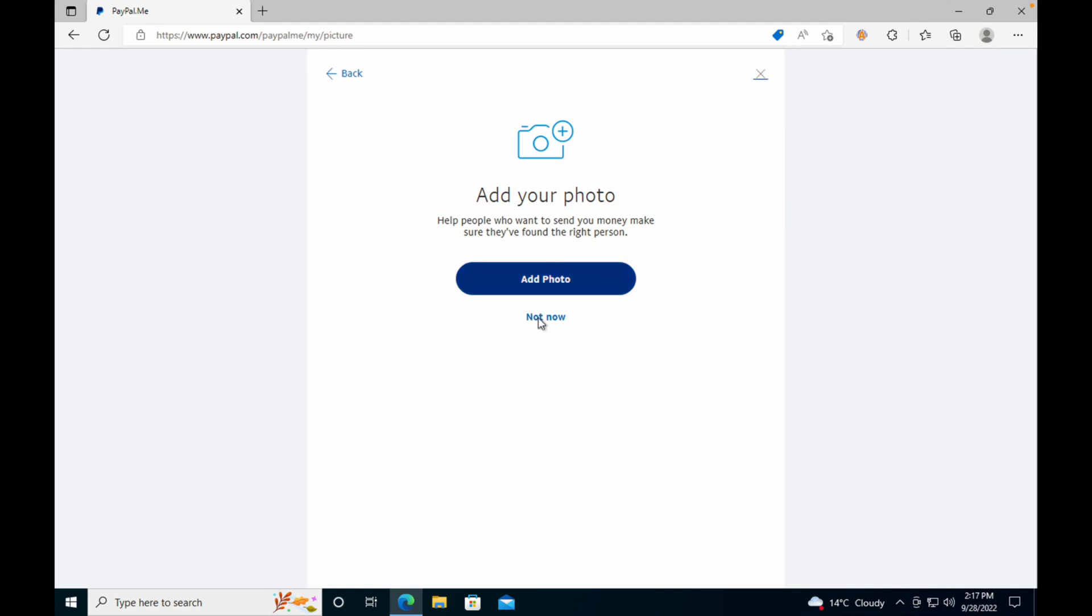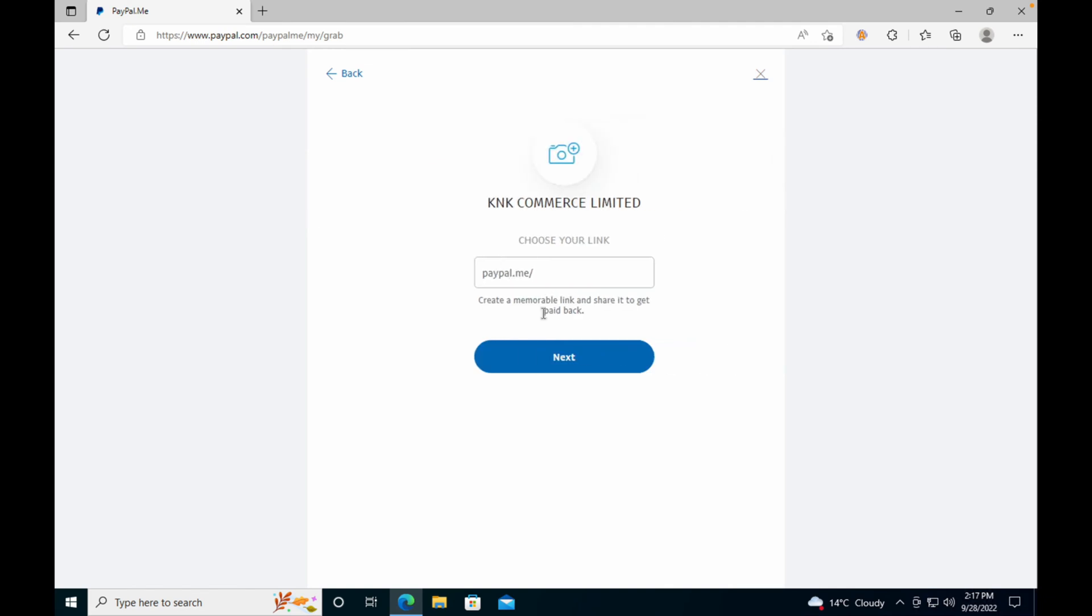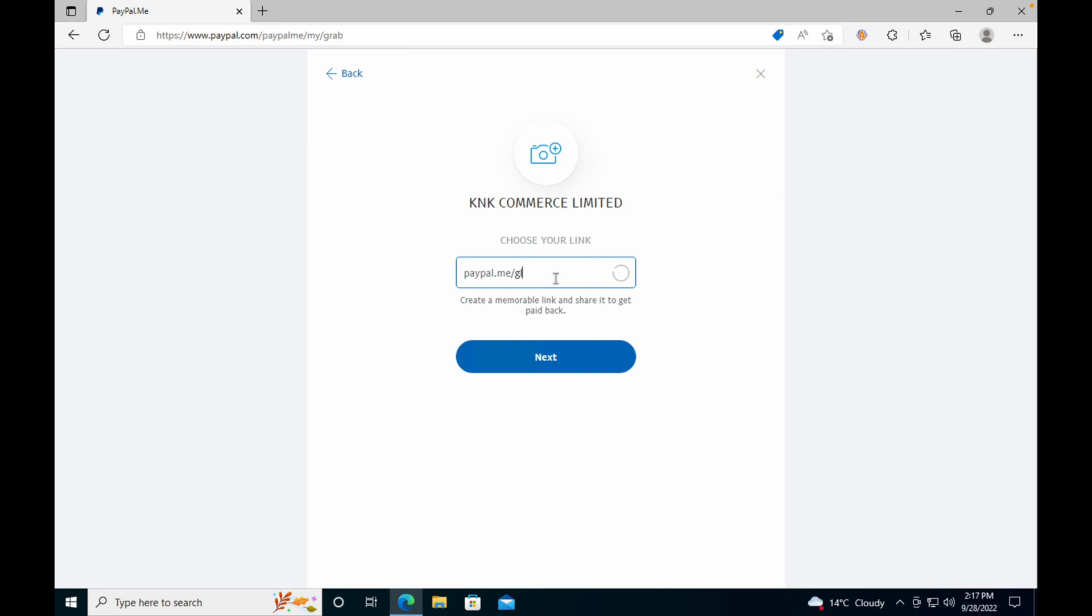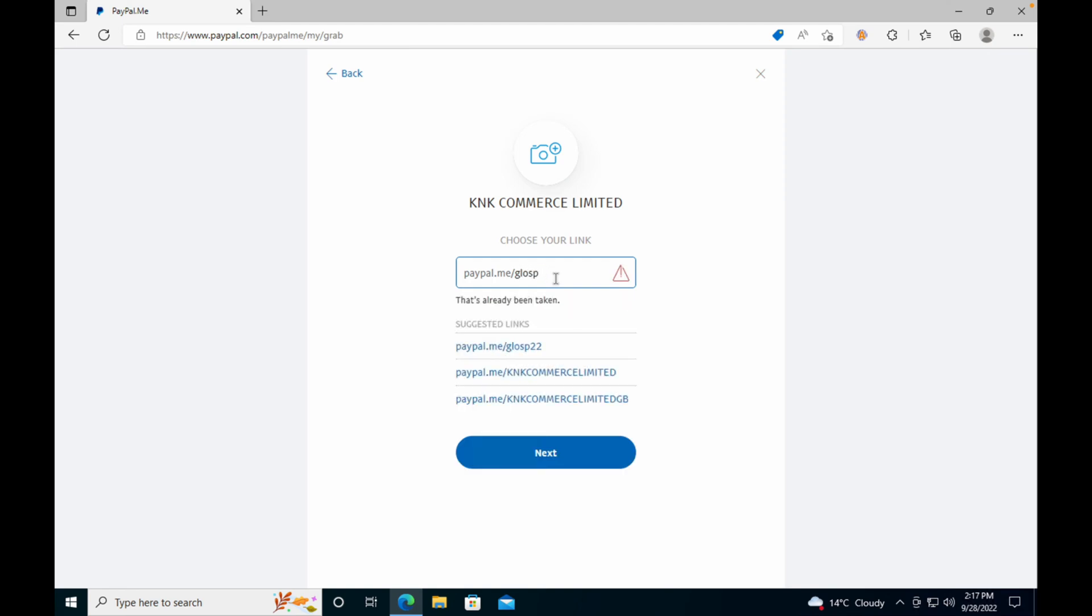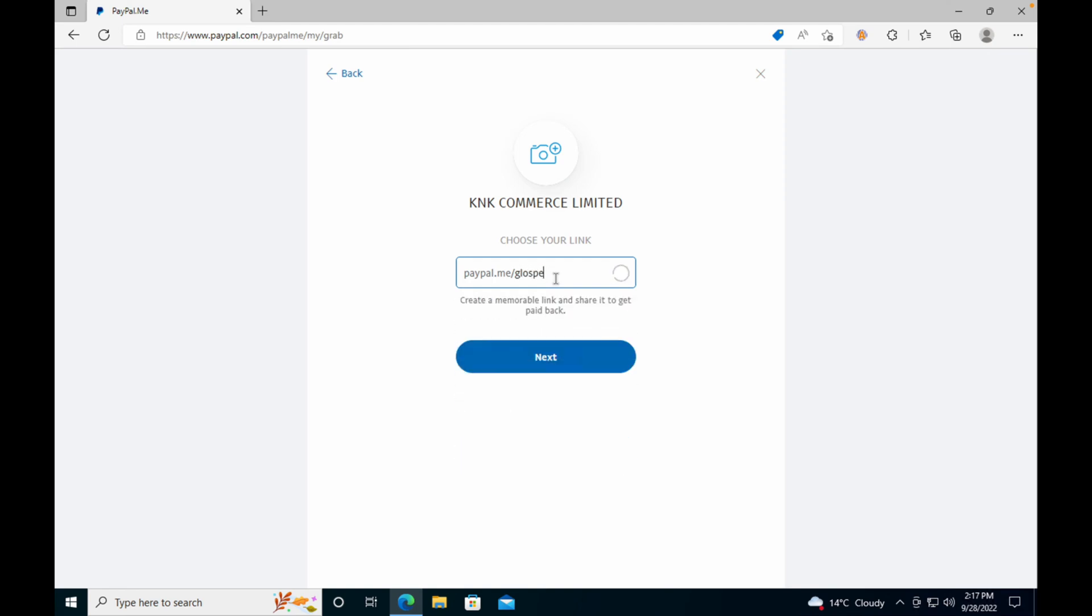You can add photos or select Not Now if you don't want to. Here you need to enter your link—it should be unique. You can see whether it's available.